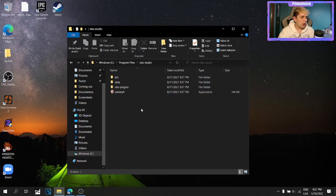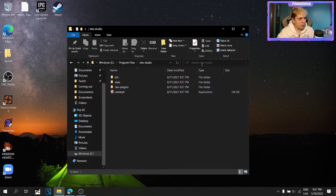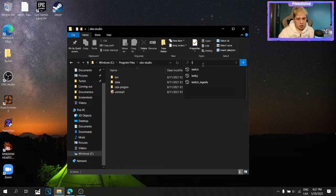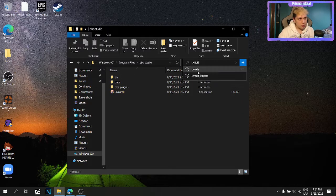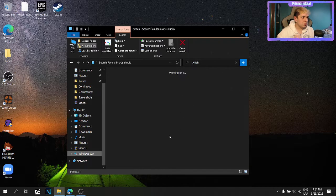How do I know that? Instead of searching every single folder, I just typed in this box, Twitch, because it's part of the name of the file. And I didn't get any results.